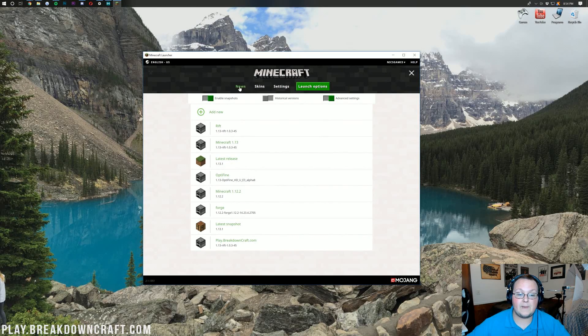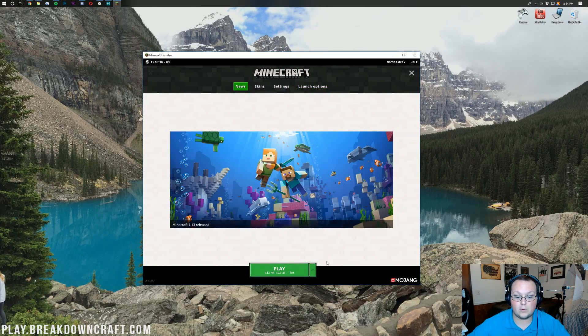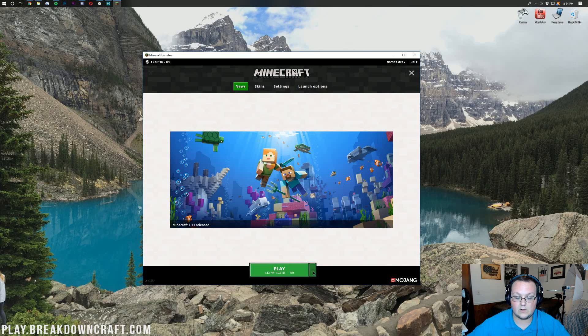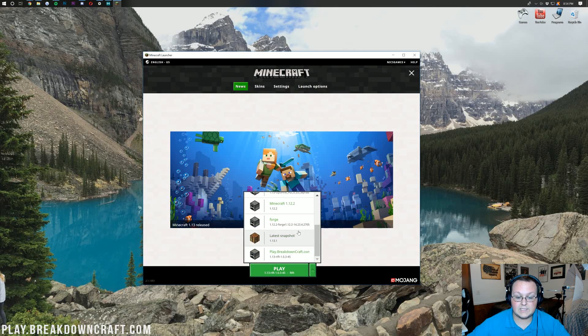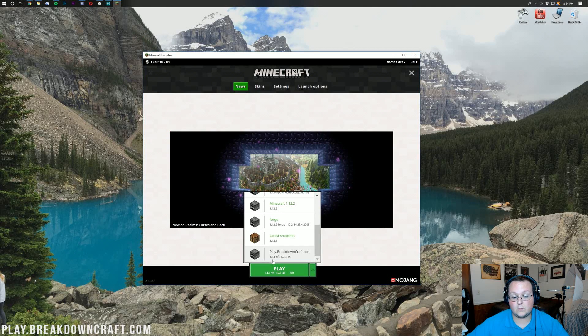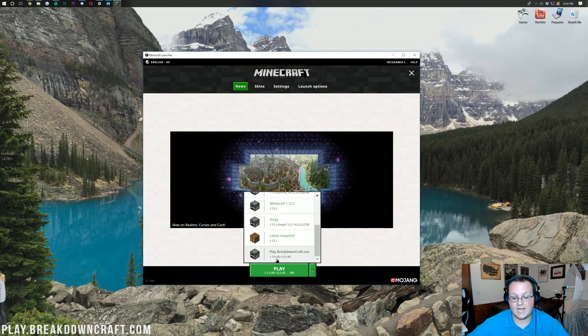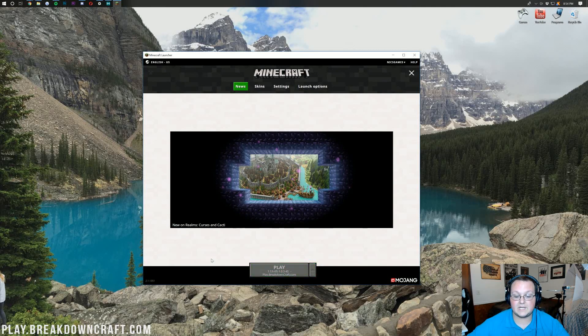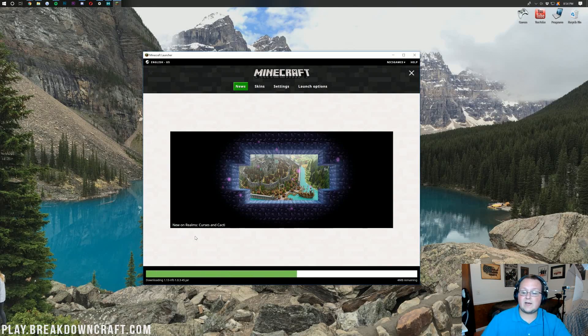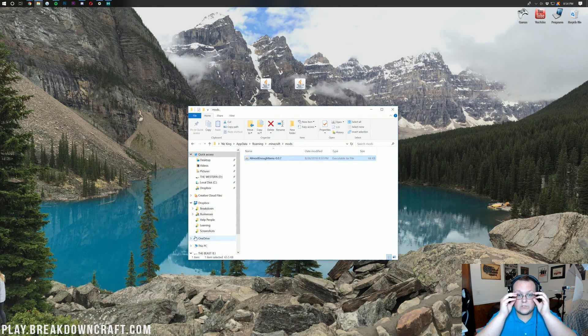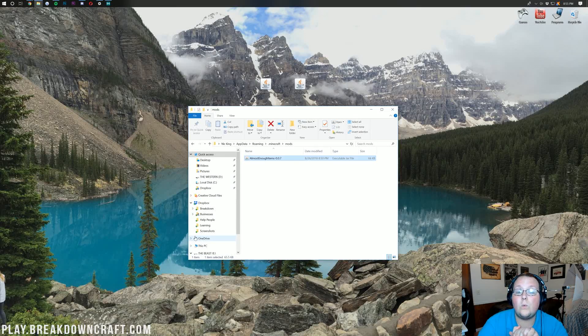If we come back over here to news, we should have a profile. If we click the little green arrow here, it is for 1.13-Rift. Click that. Should again say 1.13-Rift. And click play. It will download some things and open up Minecraft 1.13 with Rift installed.